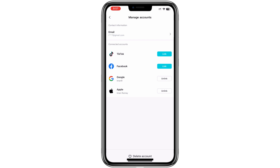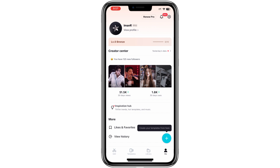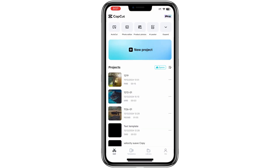Now that the initial setup is complete, let's proceed to access CapCut Space. From the main interface, go to the Edit section. Here, you will notice an option with a cloud icon labeled as Space. Tap on it to enter the CapCut Space feature.